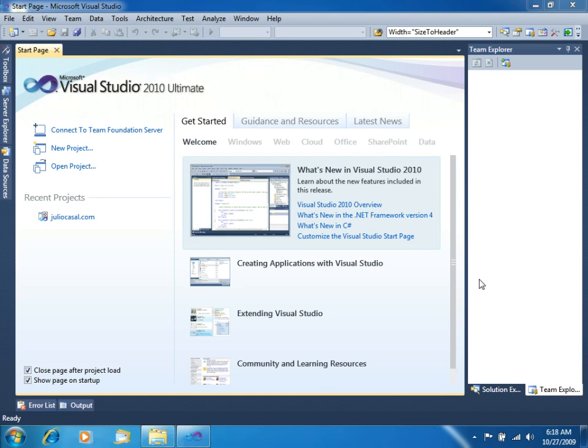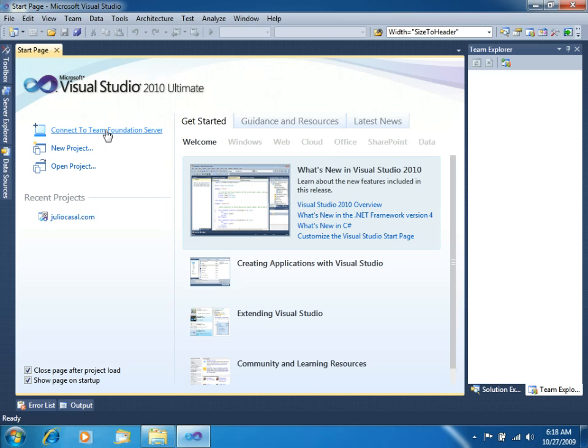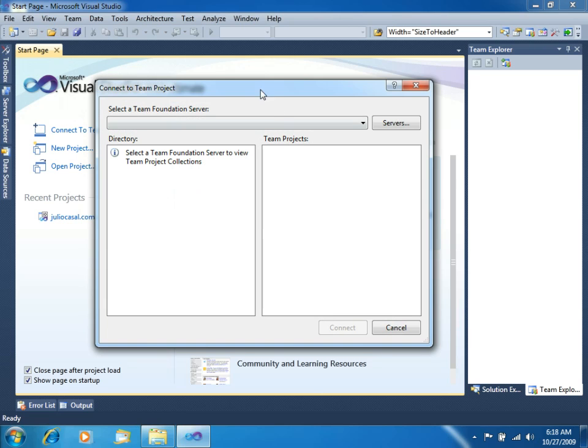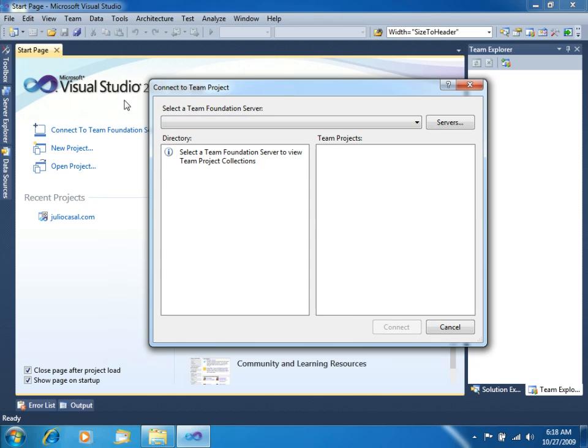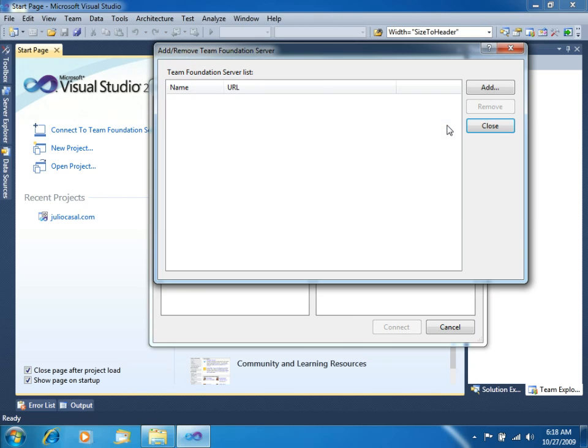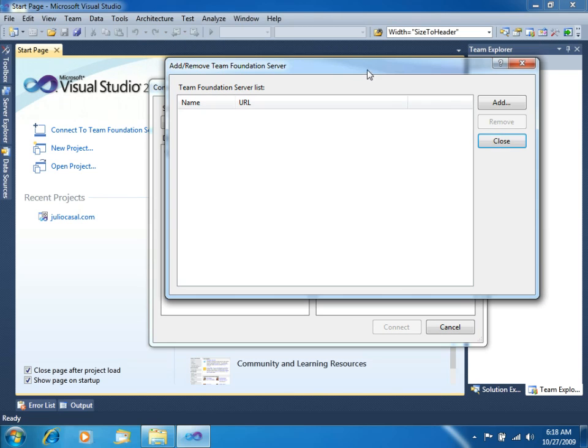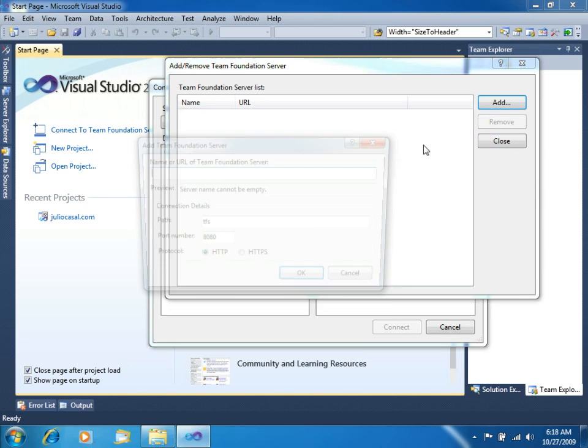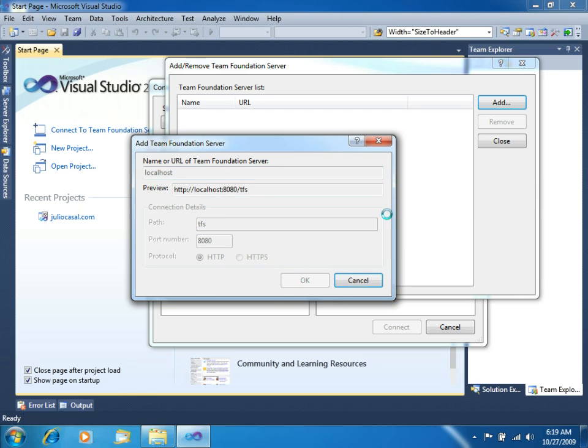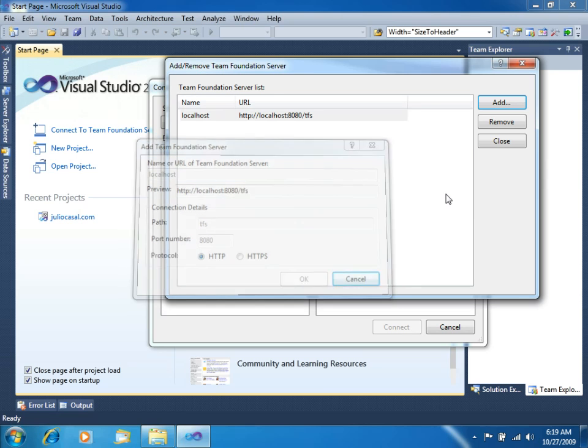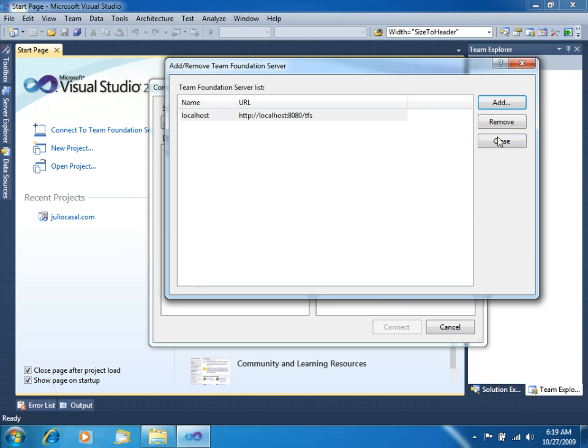Once you have Team Foundation Server installed in your computer, how do you get started? Well the first thing that you have to do is to create your team project. Before that you need to connect to Team Foundation Server, so we click there, connect to Team Foundation Server, go to the servers dialog, add, and let's add our local instance of Team Foundation Server. Click OK, close.